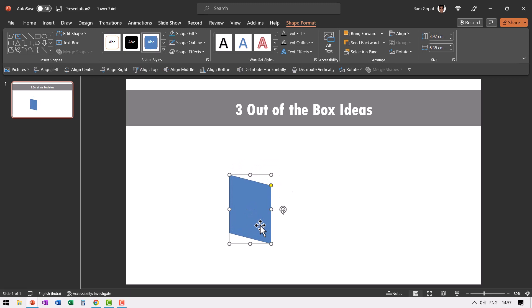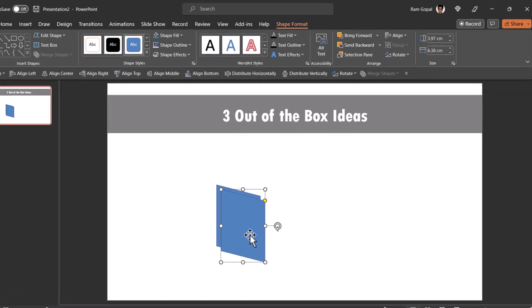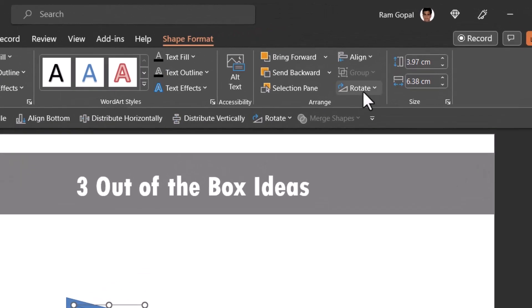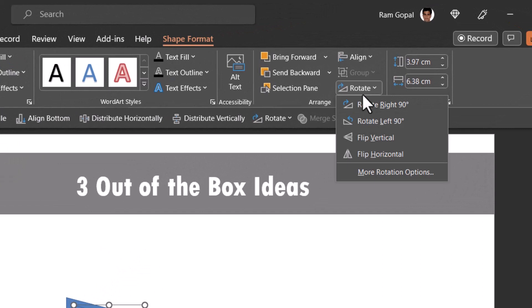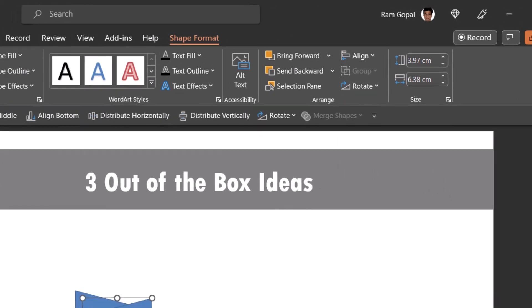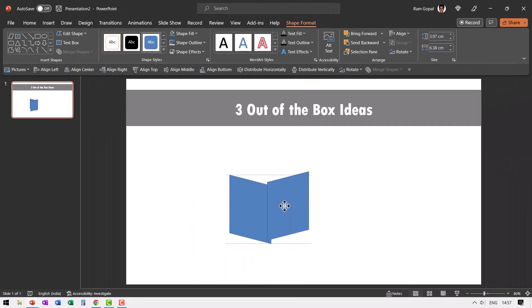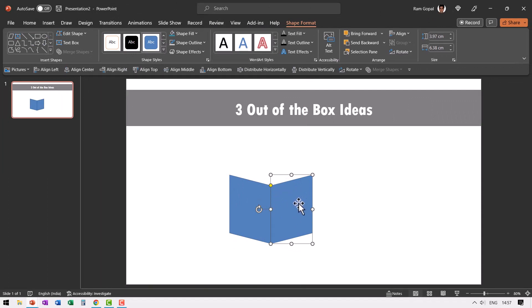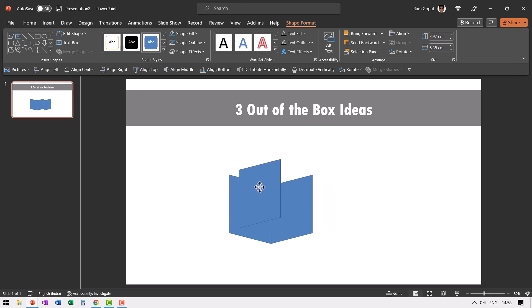Then let us press Control D to create duplicate. And then once again, go to rotate and say flip horizontal and then match this height with the earlier one. Now we have got two sides of the box.